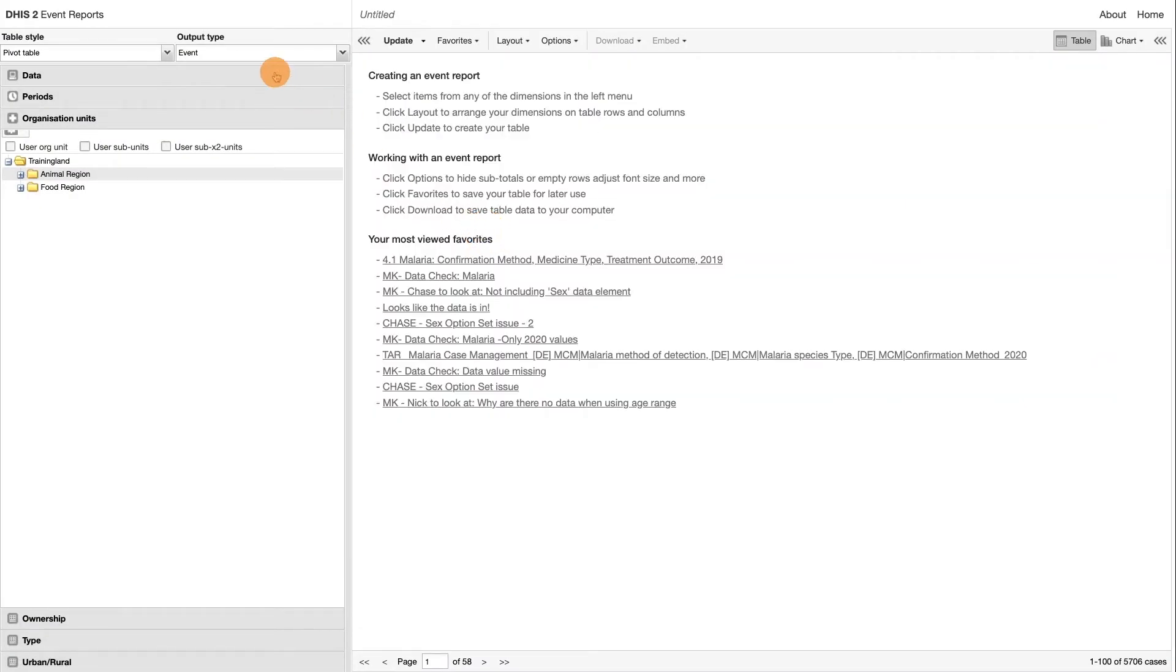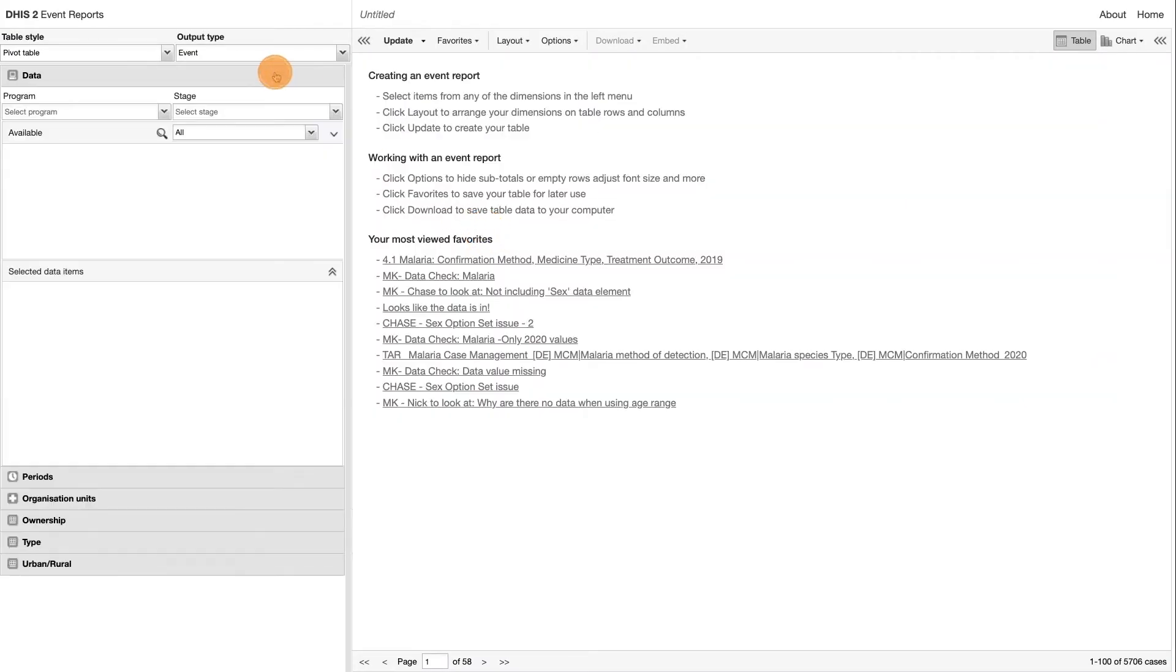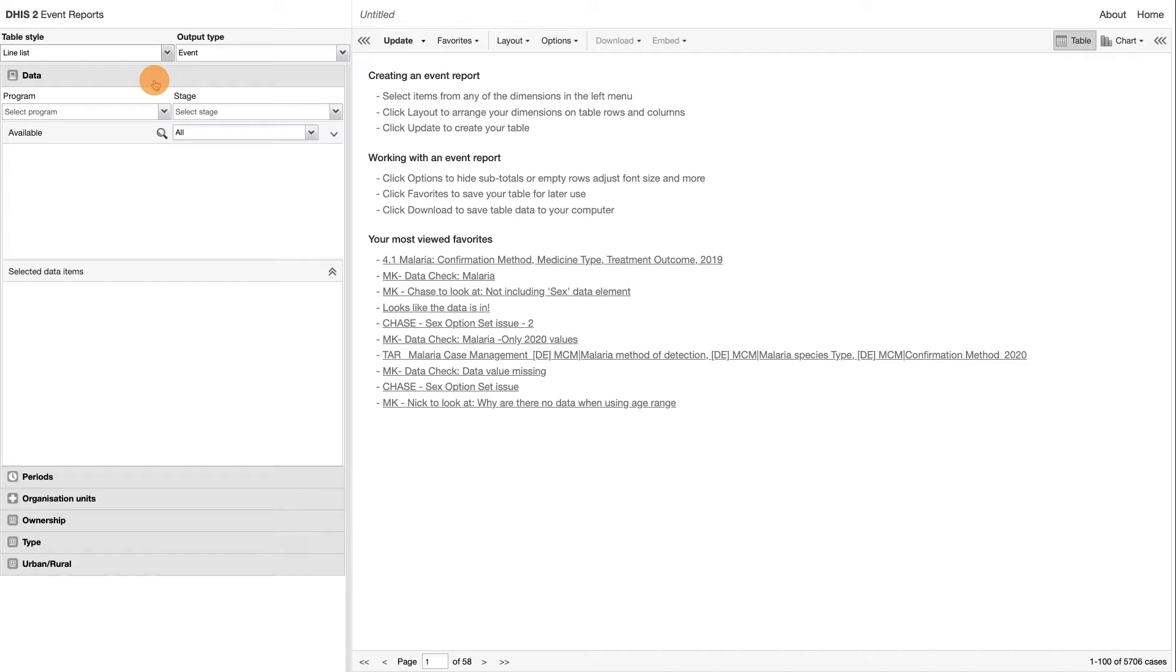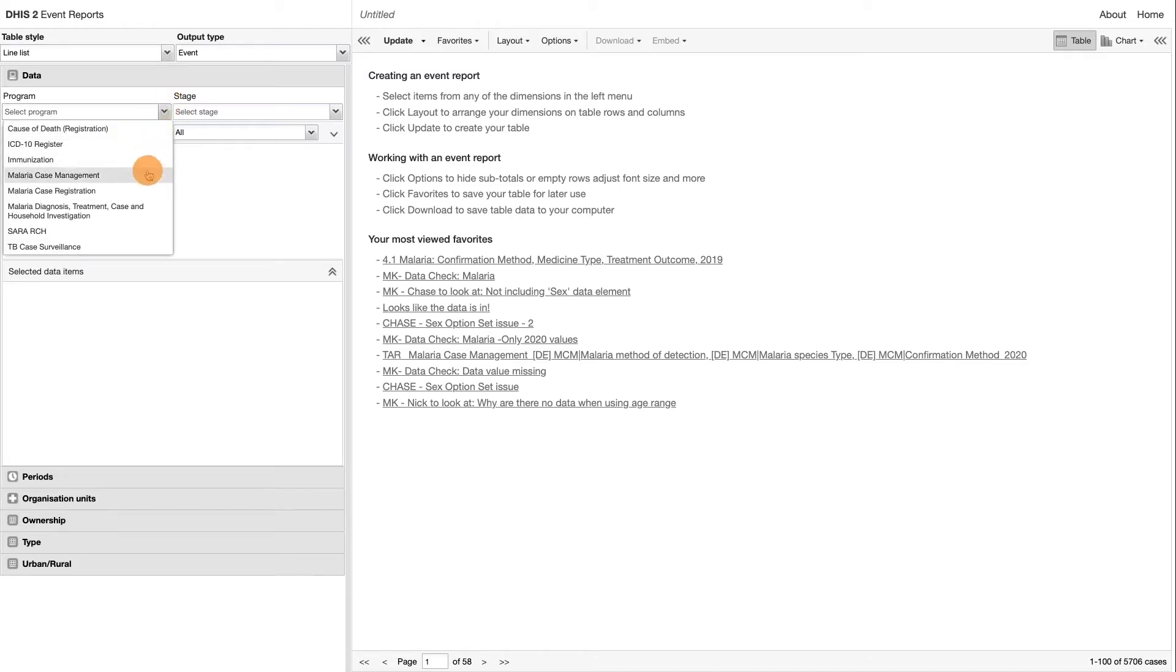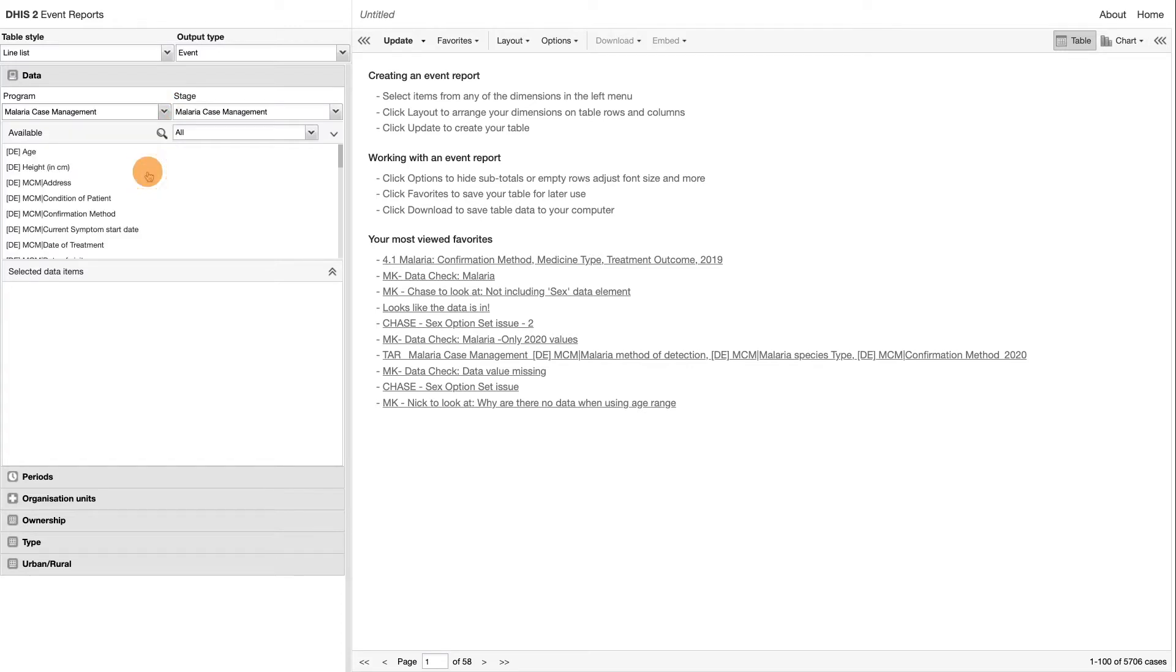Next, we will select the Line List option under the Table Style tab, and leave the Output Type as Event. Then, select the program, which is the Malaria Case Management program.